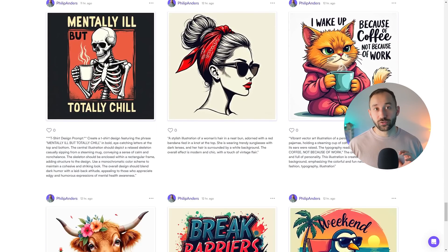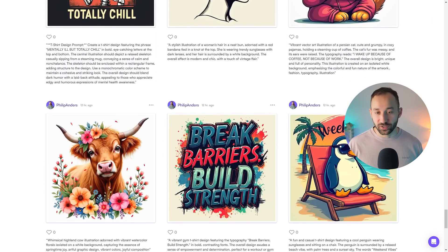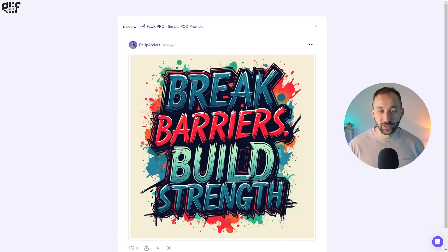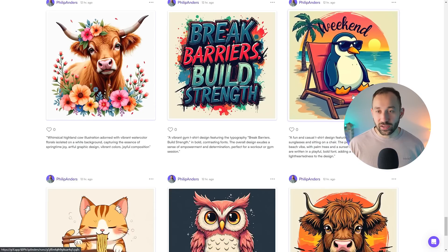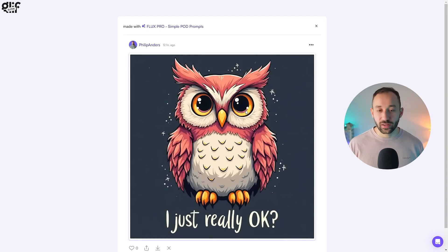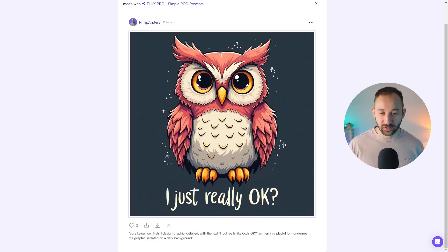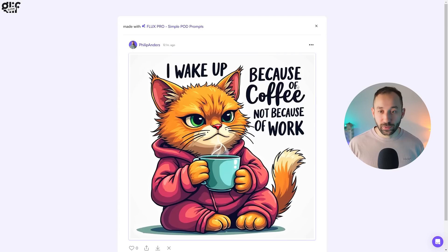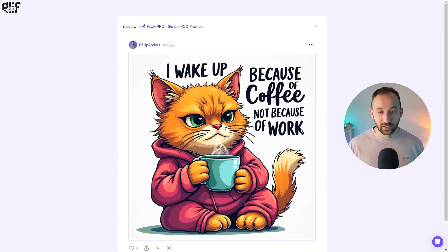One thing I noticed during my first 100 images is that the text almost always is spelled correctly — you'll barely get any spelling mistakes. If anything is wrong, it's usually that the tool misses out certain words or forgets half a sentence. Like in this case, it's supposed to say 'I just really like owls' — it forgot 'owls.' Here it missed out 'fun fact.' But for the most part it handles very long sentences very well. Here we've got 'I wake up because of coffee, not because of work' — the layout is great, everything spelled correctly and easy to read.